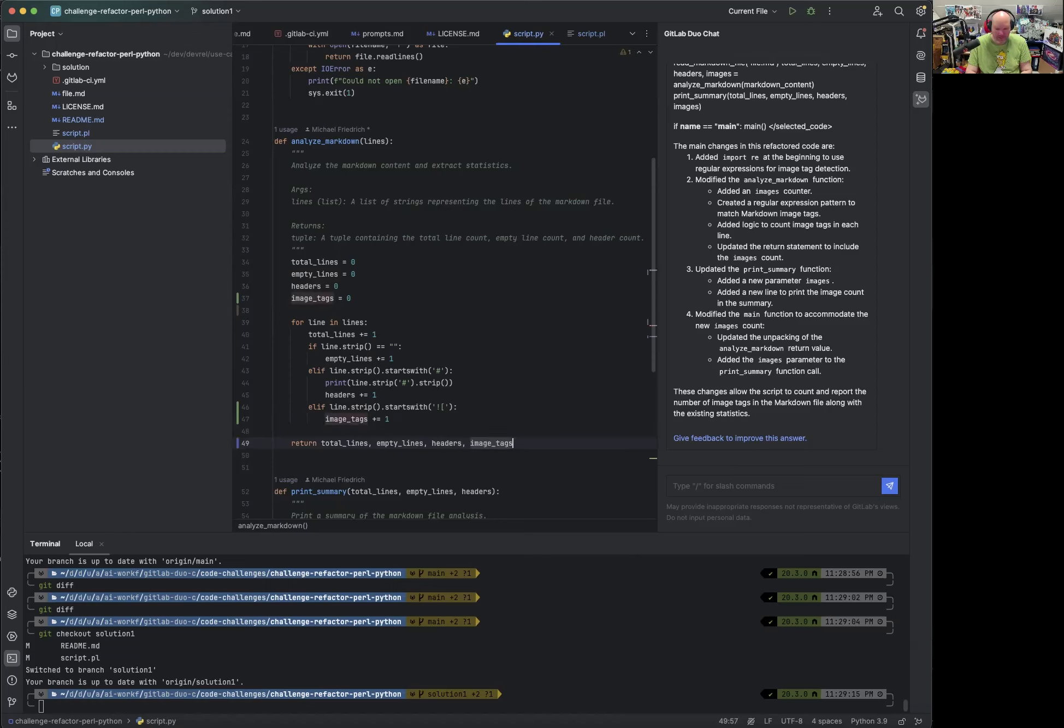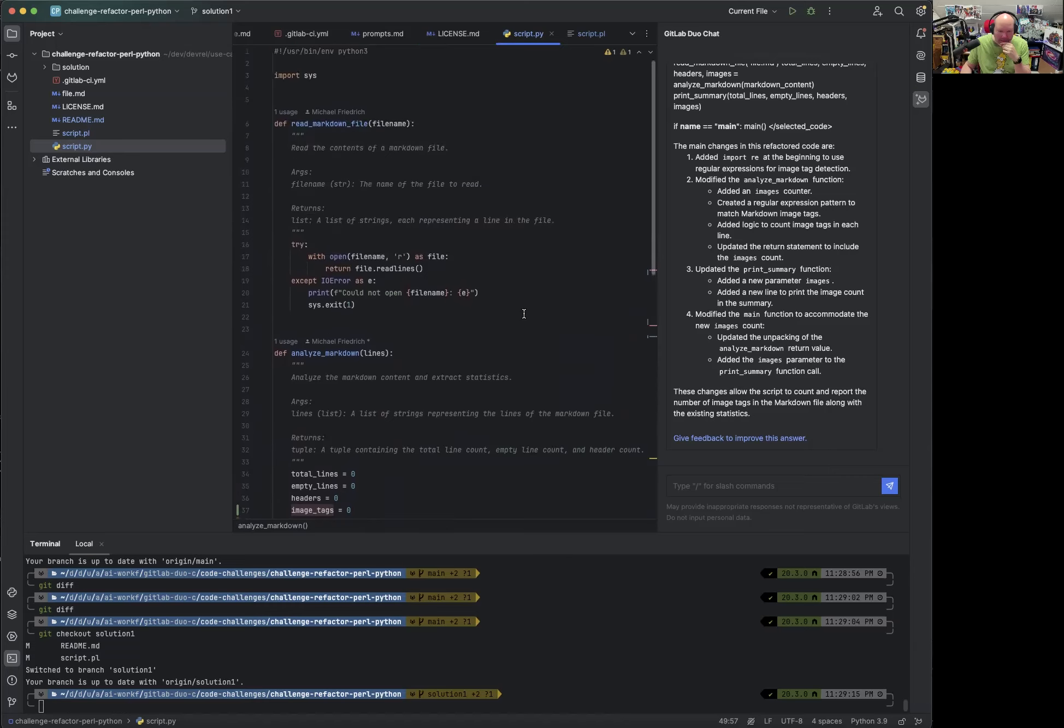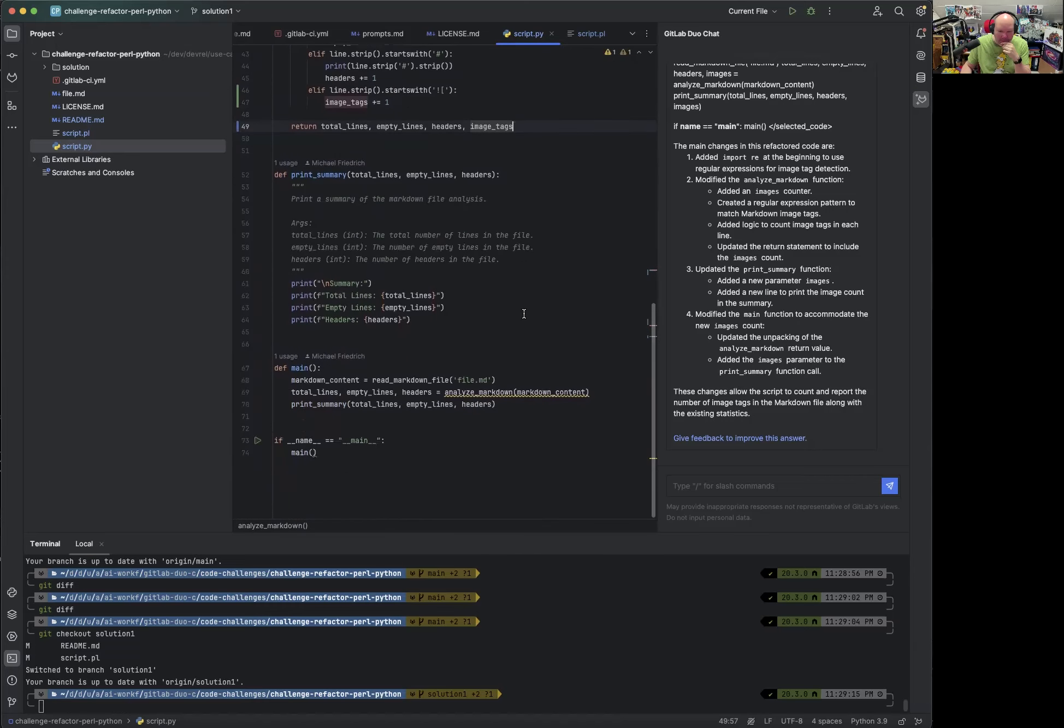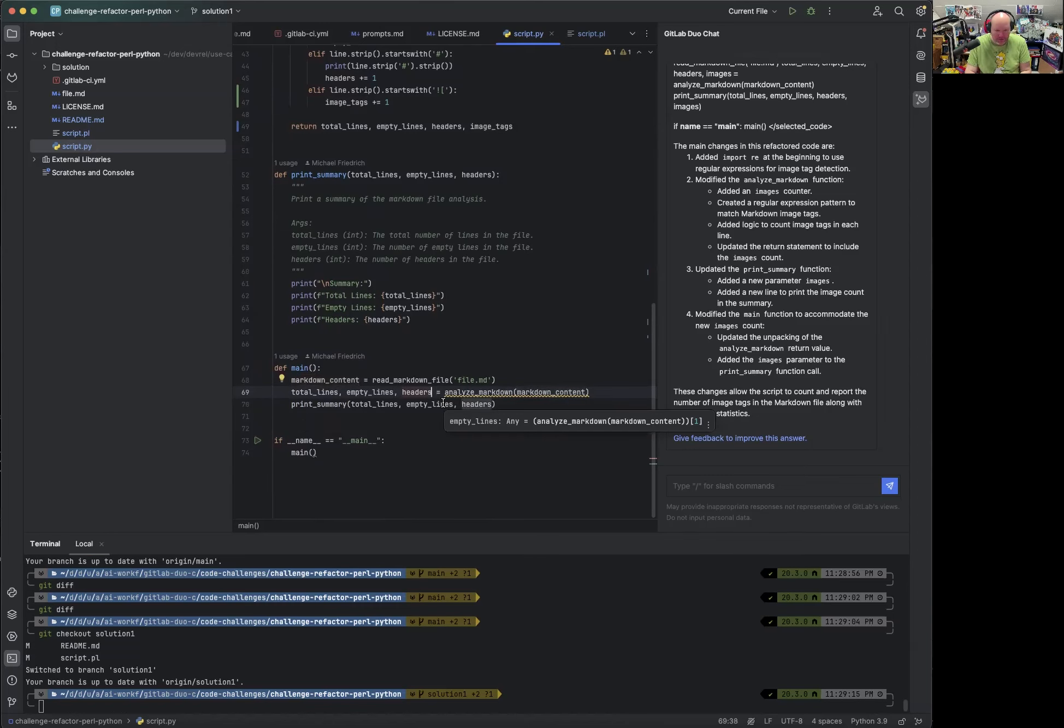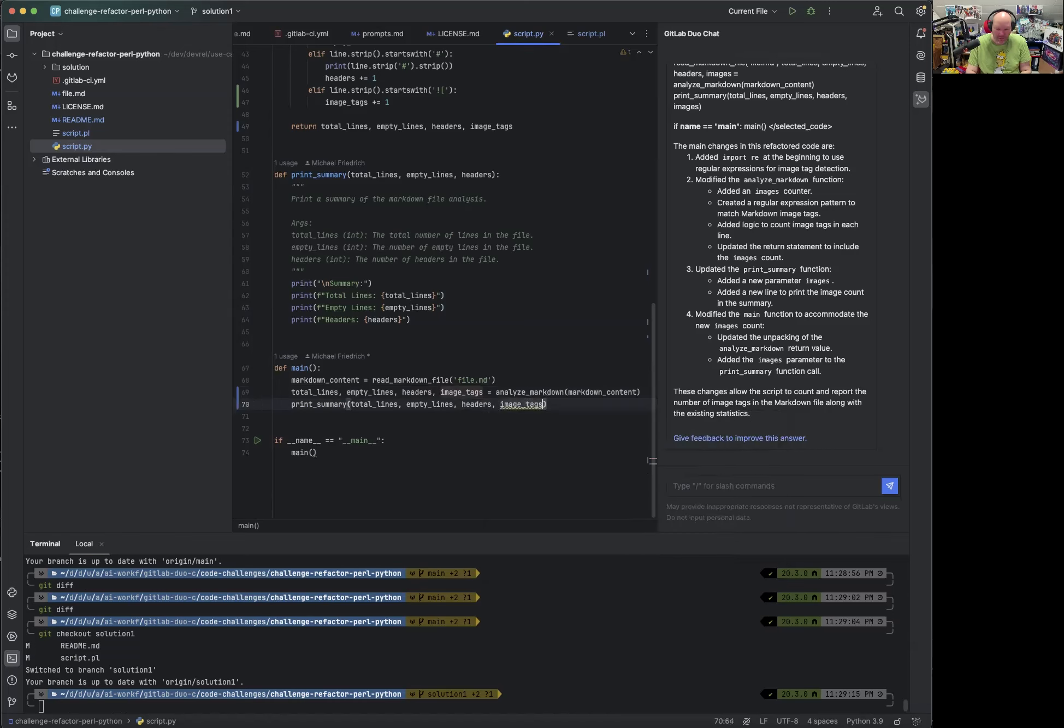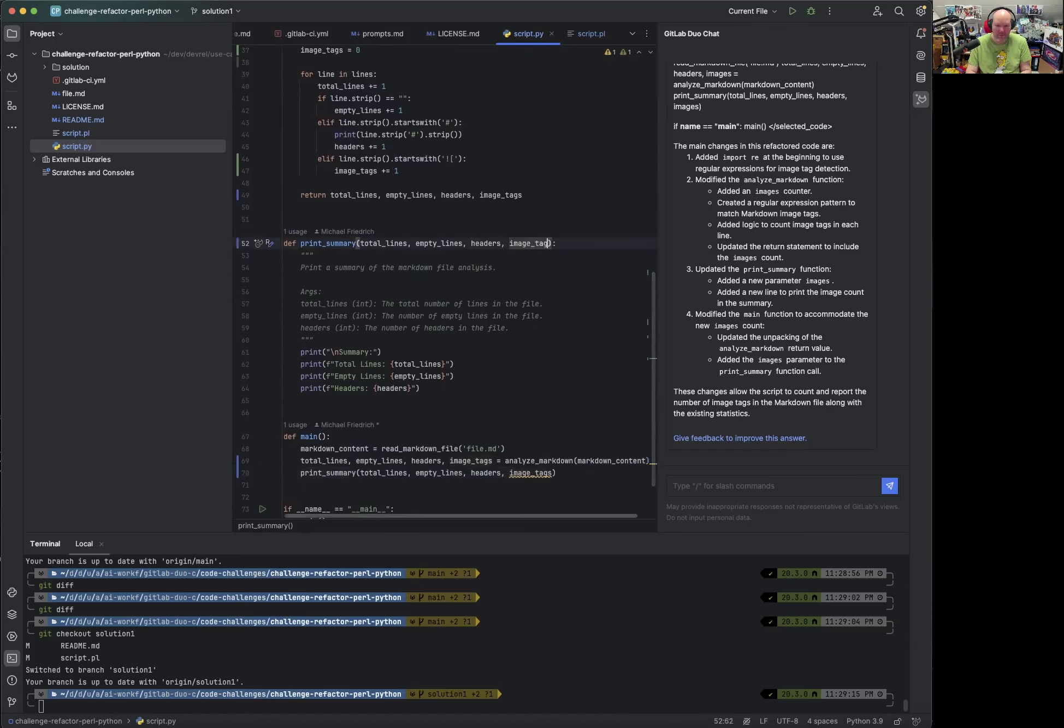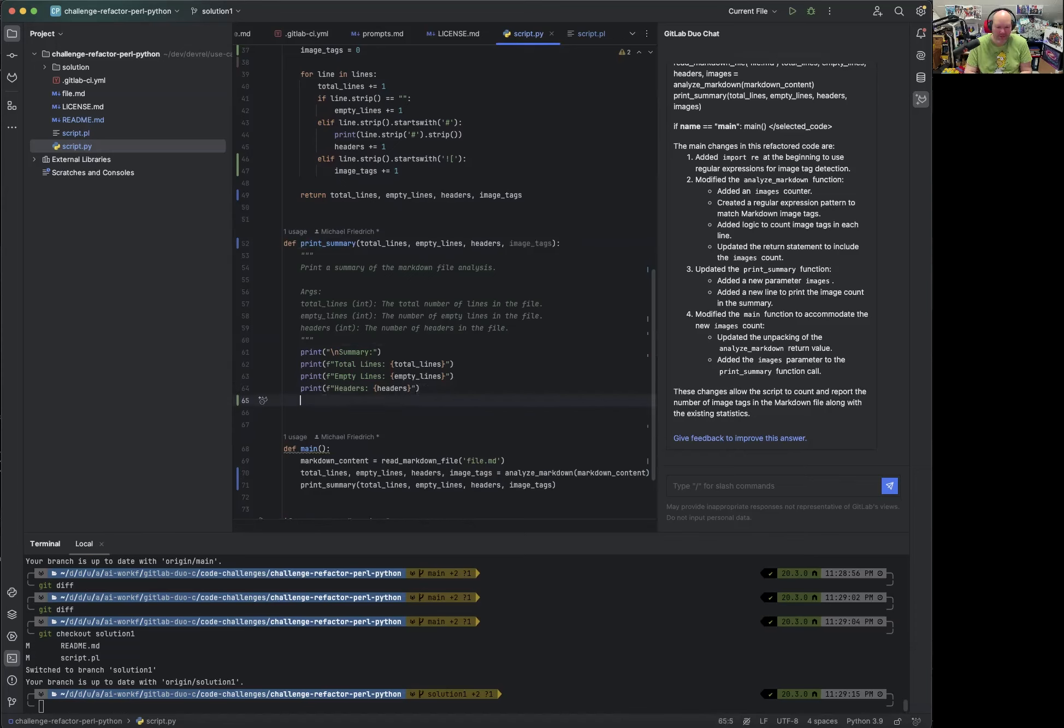I left. Oh, it actually knows from the variable name on top, what I want to do here. That's amazing. For some reason, there might be a timeout involved, but code suggestions worked and image tags also need to be returned here. Let's see. Oh yeah, it knows. So code completion also works with GitLab Duo. And now that we have returned that and analyze Markdown is called here. Okay.